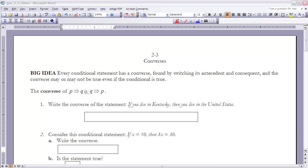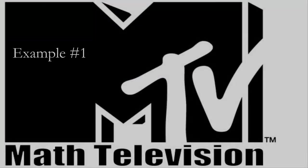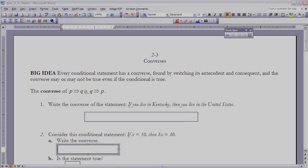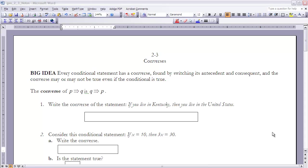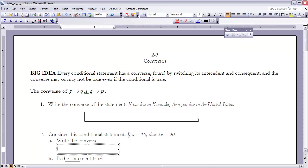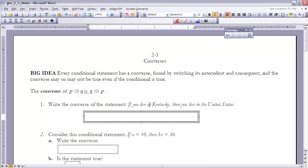Let's take a look at examples 1 and 2. You might want to take a minute to re-read them in your book. Example 1 says: write the converse of the statement 'if you live in Kentucky, then you live in the United States.' I'm going to take the antecedent and the consequent and swap them. The antecedent is 'you live in Kentucky,' the consequent is 'you live in the United States.' Flipping those gives: if you live in the United States, then you live in Kentucky.